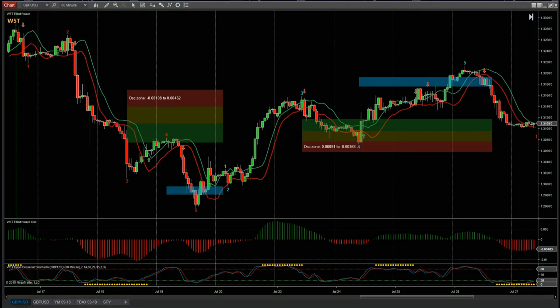Hi, this is Paul from wave5trade.com and this video is in response to some queries regarding our Elliott Wave indicator suite for NinjaTrader, TradeStation, Thinkorswim and Multicharts in regards to Forex. There are a lot of videos out there with stocks and futures because that's what I trade, but it works just as well on Forex. I just want to give some examples right here.